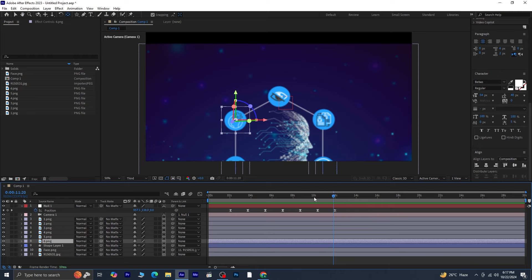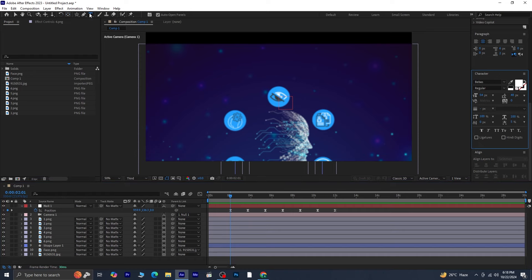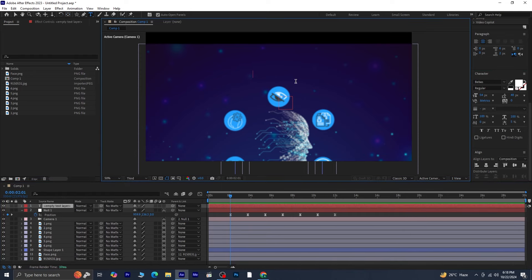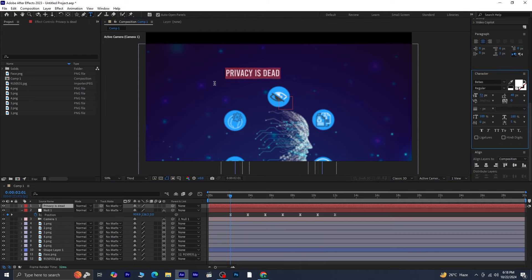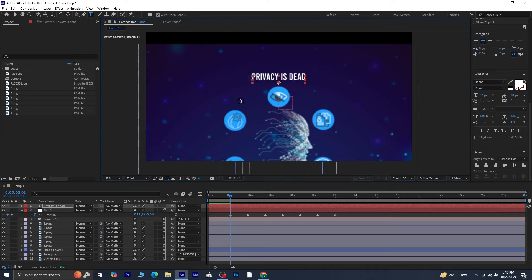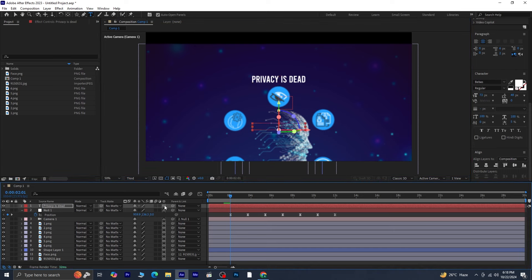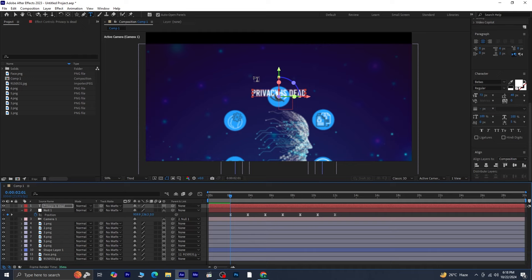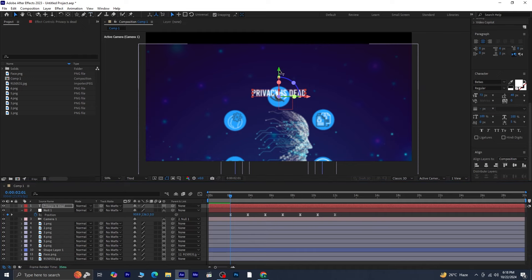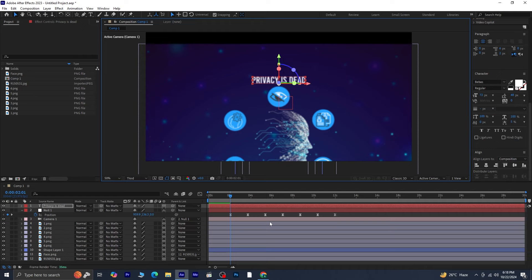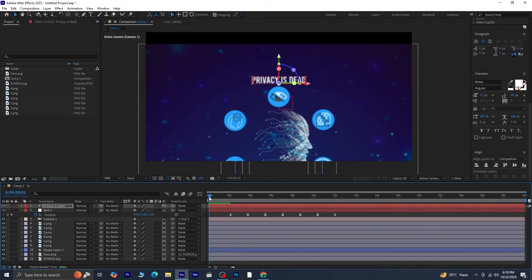Now, let's add the text. Move the playhead back to the first keyframe and use the text tool to type your text. Highlight the text to adjust the size, font, and alignment, then make this layer 3D. Press Ctrl+Home to snap the text to this keyframe. Manually adjust the position if needed to ensure it's perfectly placed. Preview the animation again to confirm that the text and icons are aligned and in sync.